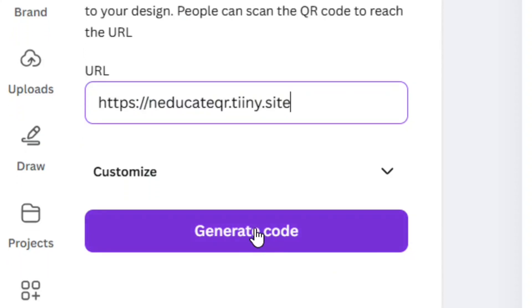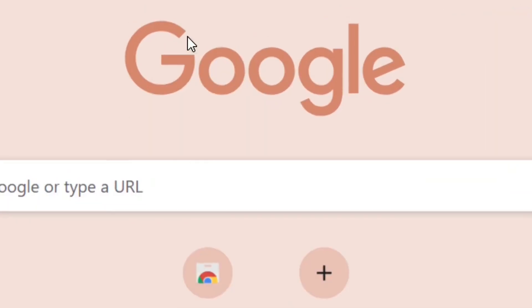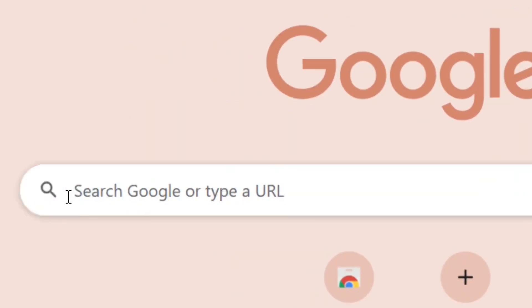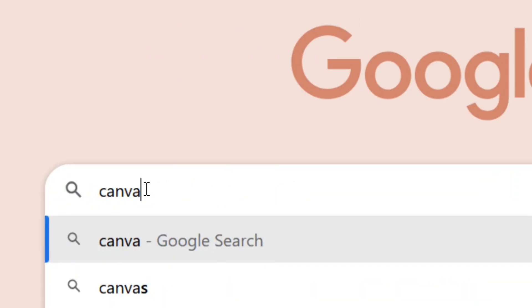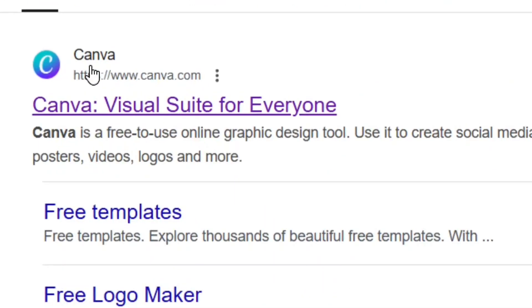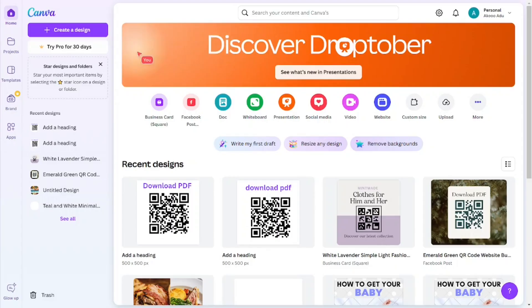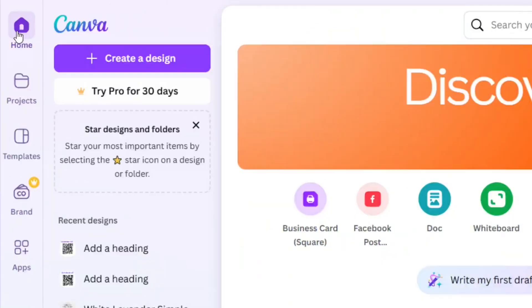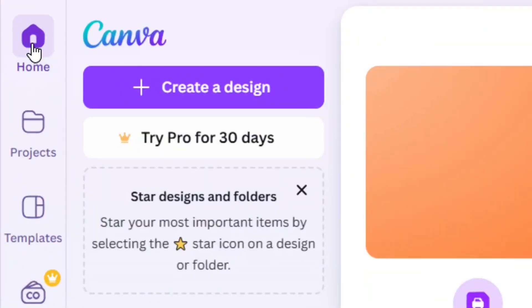How to make a free QR code that doesn't expire. Simply click on generate code and you'll get a QR code. Go to Google and search for Canva, just like this, then hit enter. When it comes up, go to the Canva site and select it to bring it to the Canva home page.